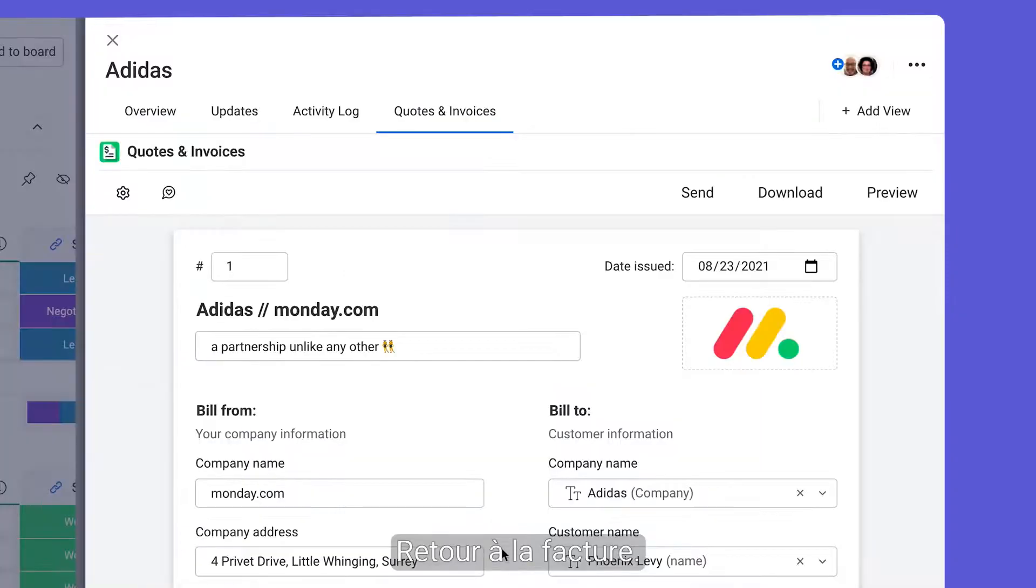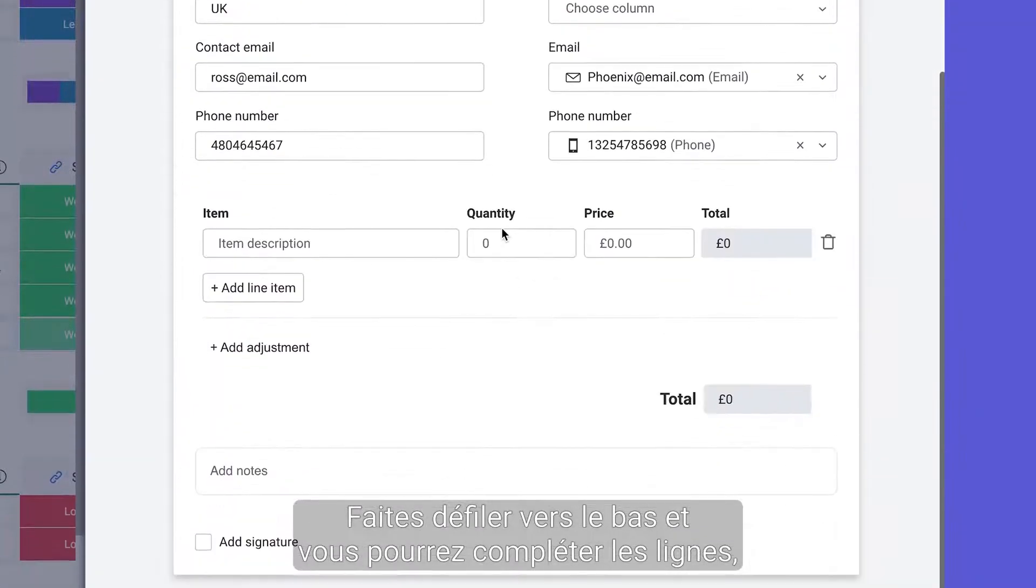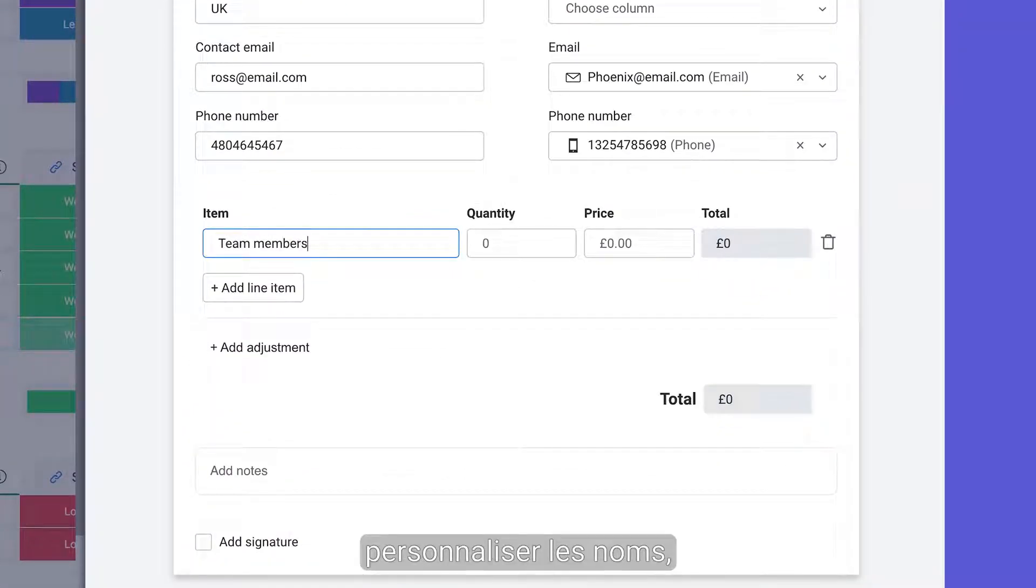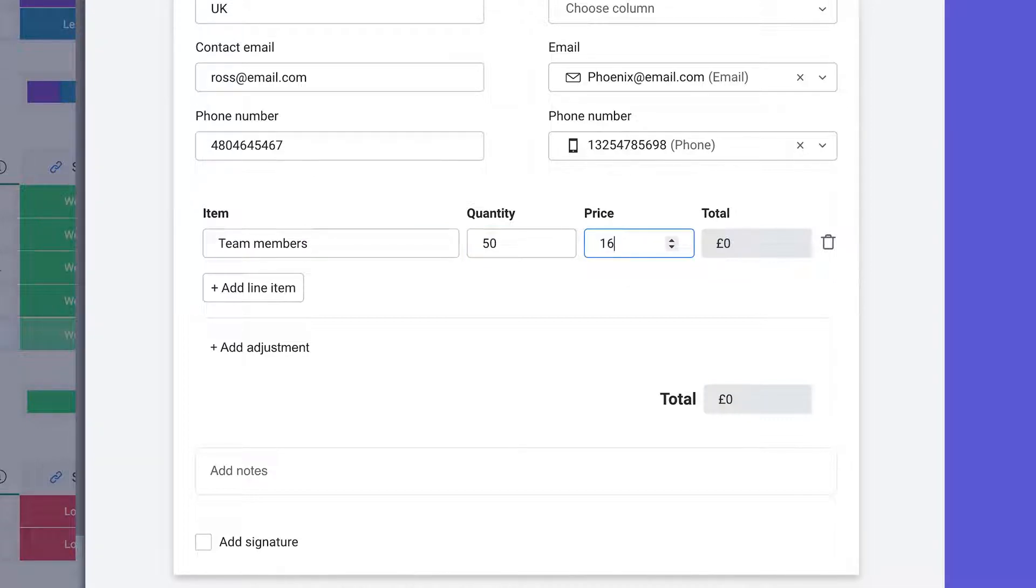Back to the invoice. Scroll down a touch and you'll be able to input line items customizing the name, quantity, and unit price.